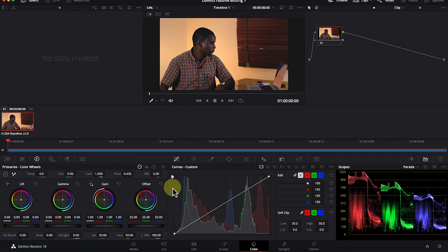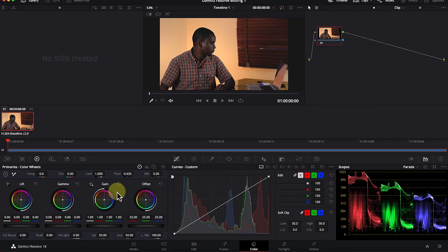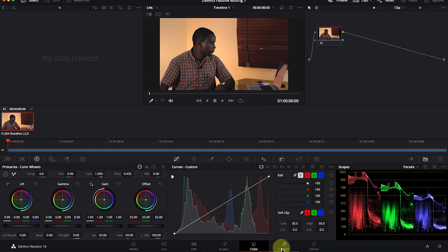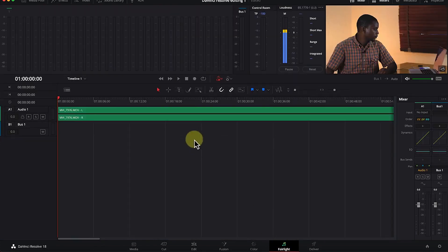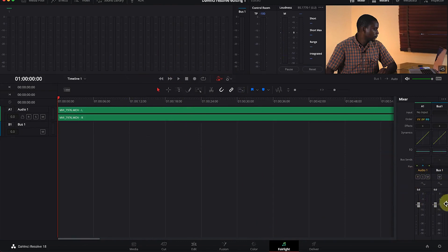Most key things you edit in terms of coloration are done on the Color page. I'll show you how to use these features in the easiest way to get the best cinematic-looking videos. Next is the Fairlight page, where you do most of your audio editing — all your audio properties and audio editing are handled here.